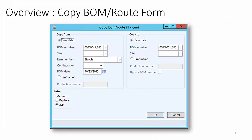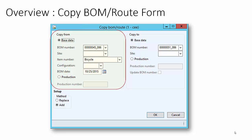The Copy BOM and Route form can be accessed from the Bill of Materials form or from the BOM line form. Primarily it has three sections: Copy From, Copy To, and Setup.